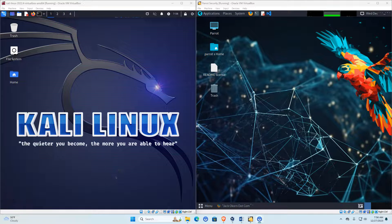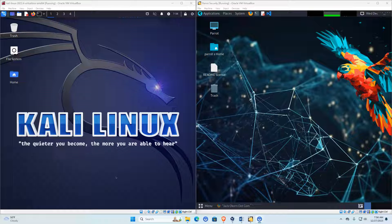Welcome back to Jack's Tech Hut. Today, as you can see on my screen — and I'm sure the thumbnail and the title gives it away — I want to do just a quick comparison between Kali Linux and Parrot OS.